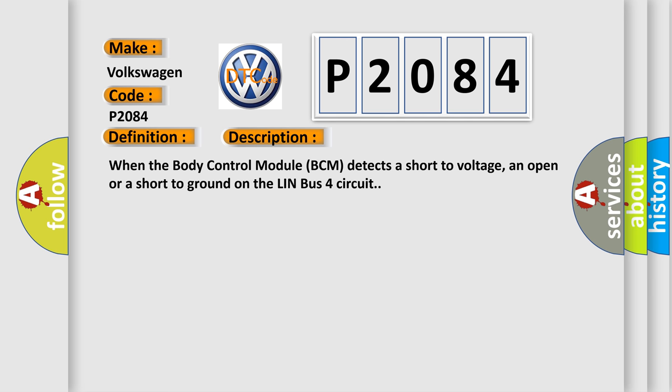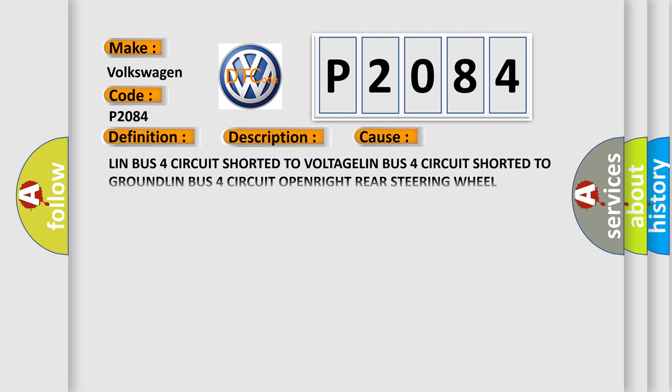This diagnostic error occurs most often in these cases: LIN bus 4 circuit shorted to voltage, LIN bus 4 circuit shorted to ground, LIN bus 4 circuit open, right rear steering wheel switch, body control module BCM.